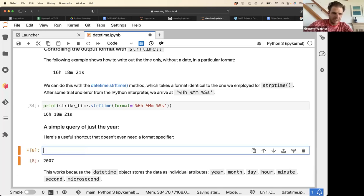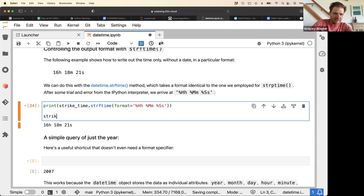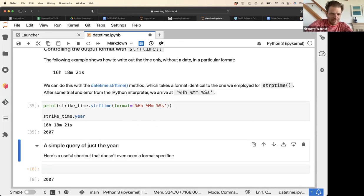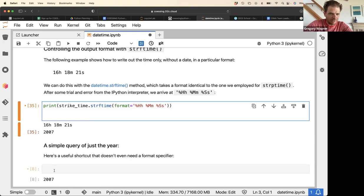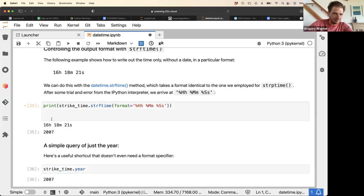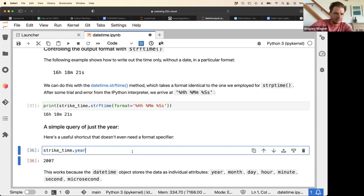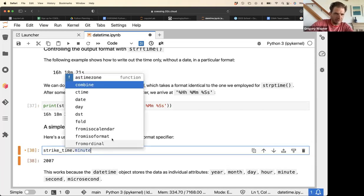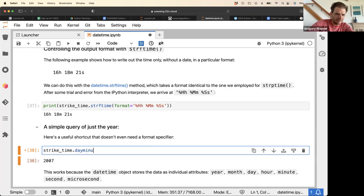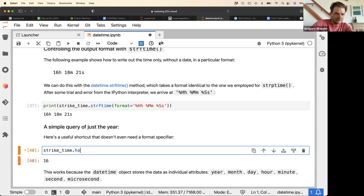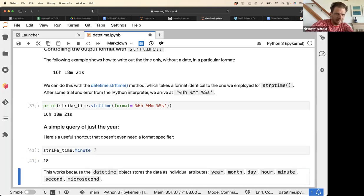Another useful thing you can do is query individual components of the datetime object — you can get the year, the day, and the hour. The hour was 16, the minute 18, and the second 21.